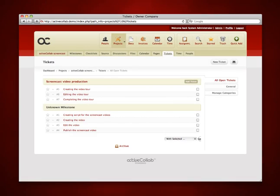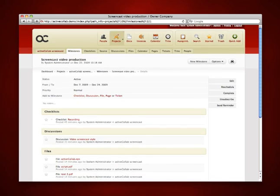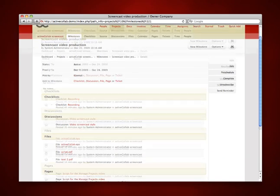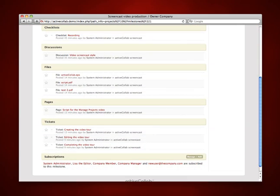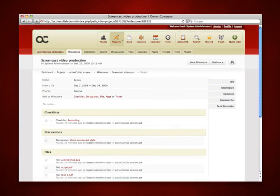All of the related items will be listed on the milestone page and everyone involved will be able to see them, track progress, and participate in their completion.